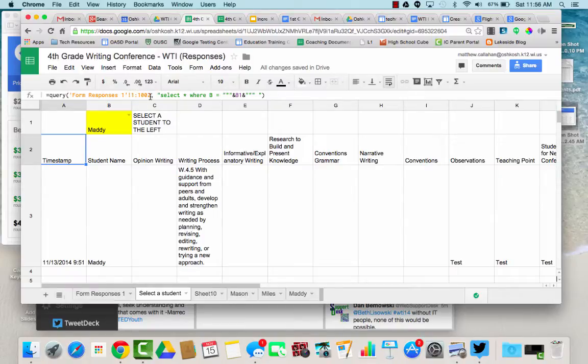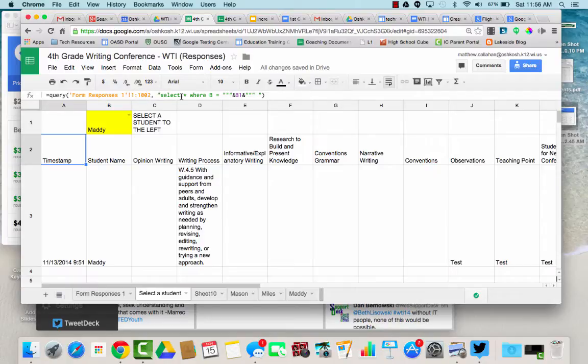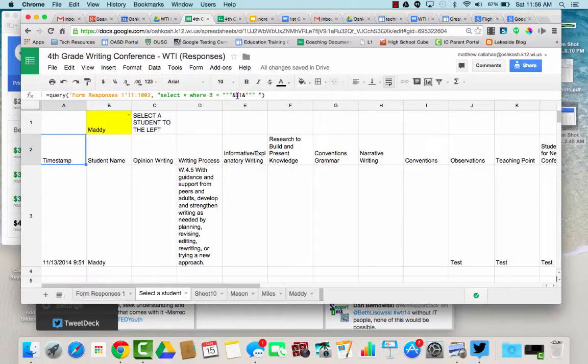So if your form has more than a thousand responses, you may just need to make the second number larger and it's saying select column B and then this is basically, we'll talk about this later, the student name.